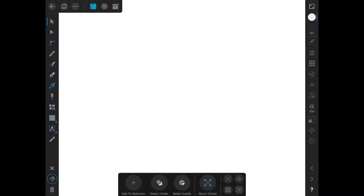Before we start talking about the tools that are found in Infinity Designer, let's talk a little bit about the interface. I have this set to right-hand mode right now because most of you will be using it in right-hand mode, and I want my screen to look as much like yours as possible.